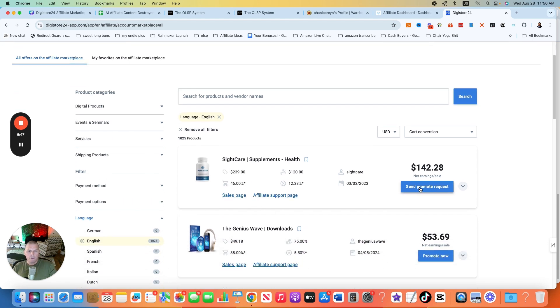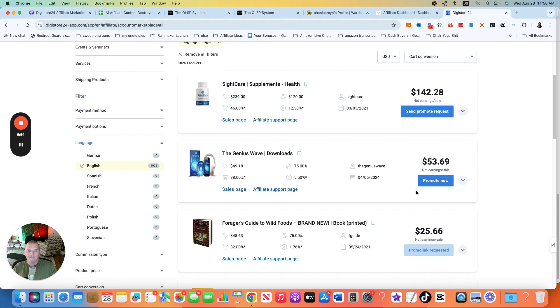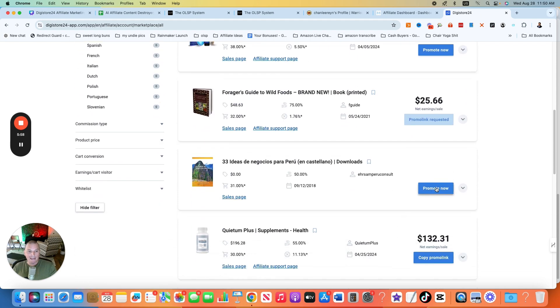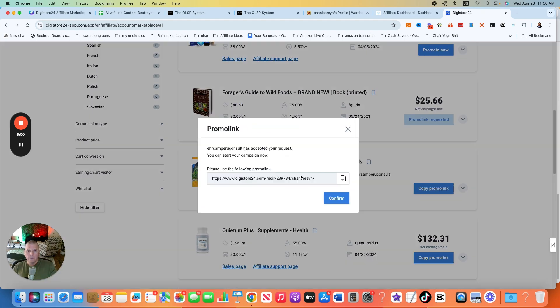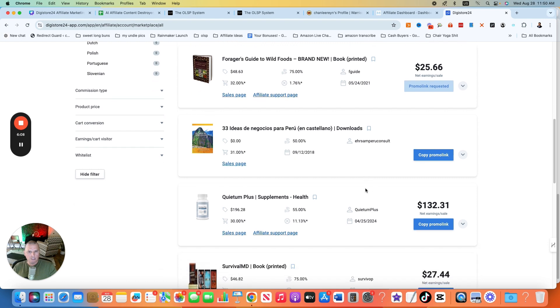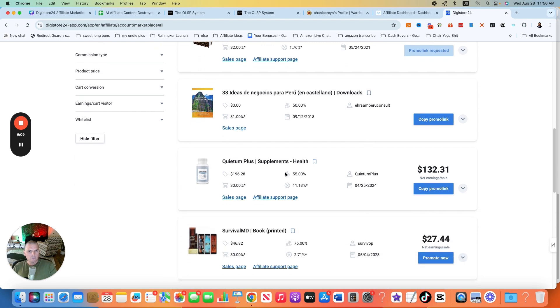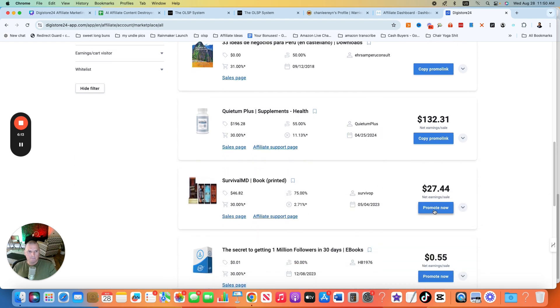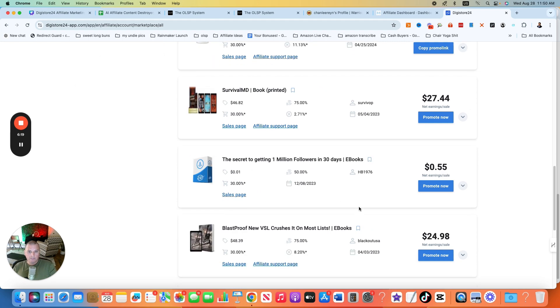When you find one that you want to do, you'll just go to the promote now. The ones that say send promote request, you have to have pre-approval for. Most of them don't have that. So you can see promote now, you could do that one, promote now. It's automatic when you click that, that you already have your affiliate link right there. So you don't have to wait for any confirmation or anything like that. This one is actually in Spanish. It looks like I've already applied and been accepted to this one. You can promote this one, a survival MD book.